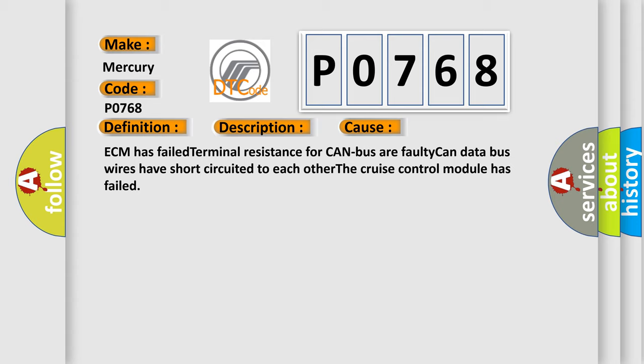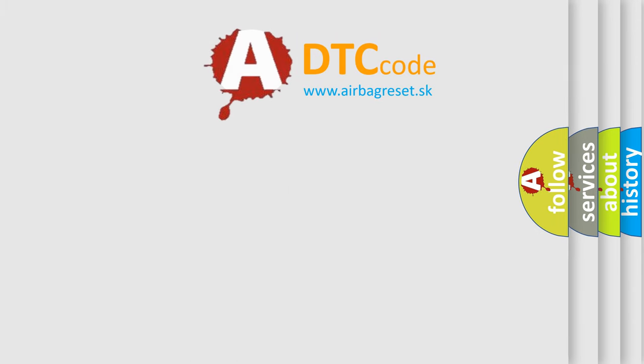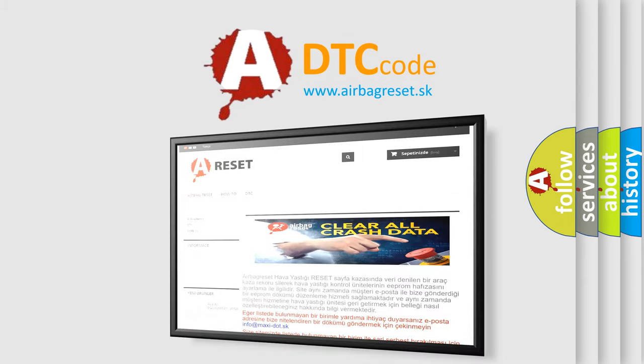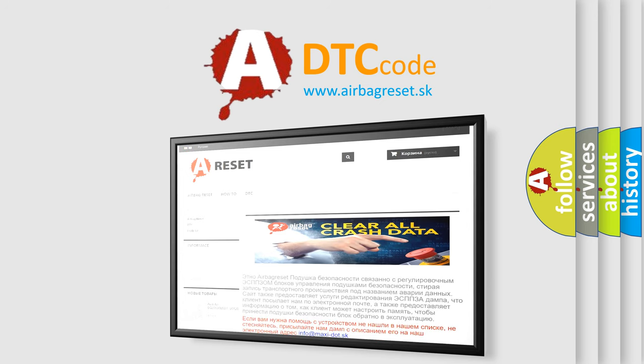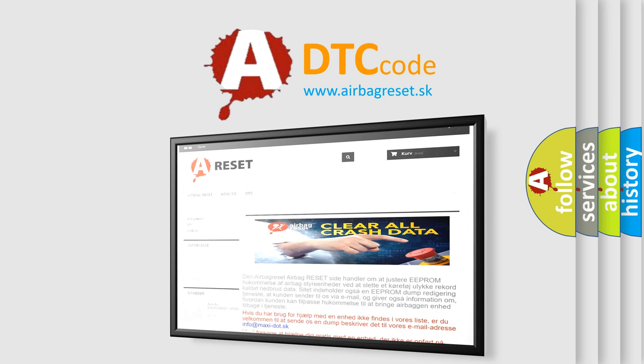The Airbag Reset website aims to provide information in 52 languages. Thank you for your attention and stay tuned for the next video.